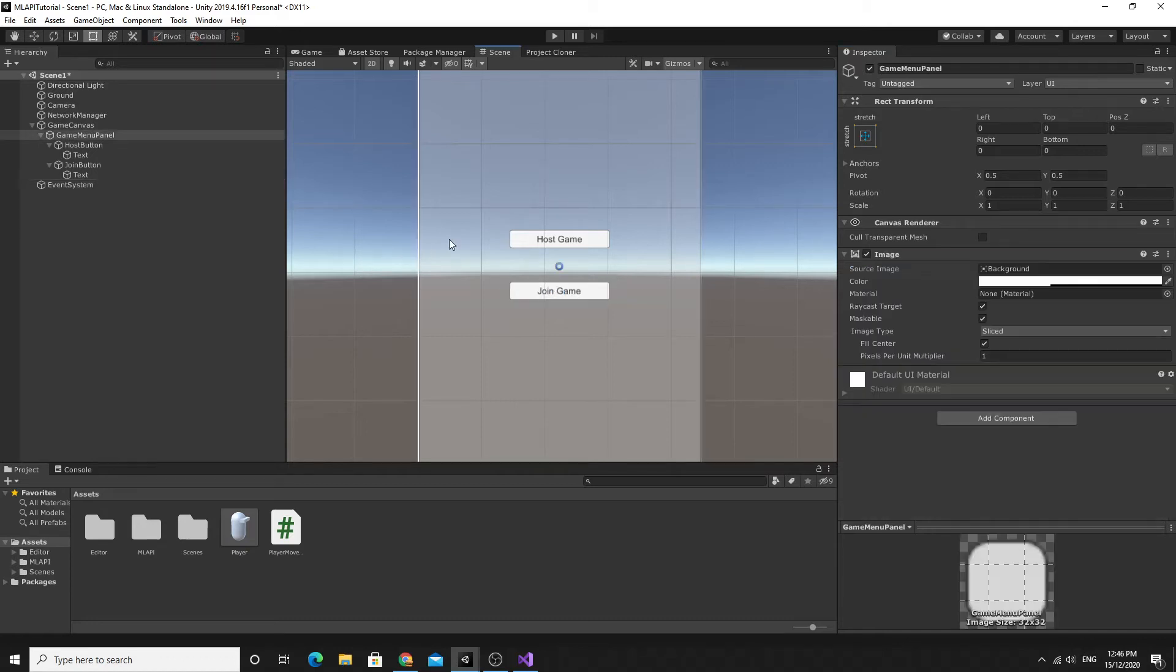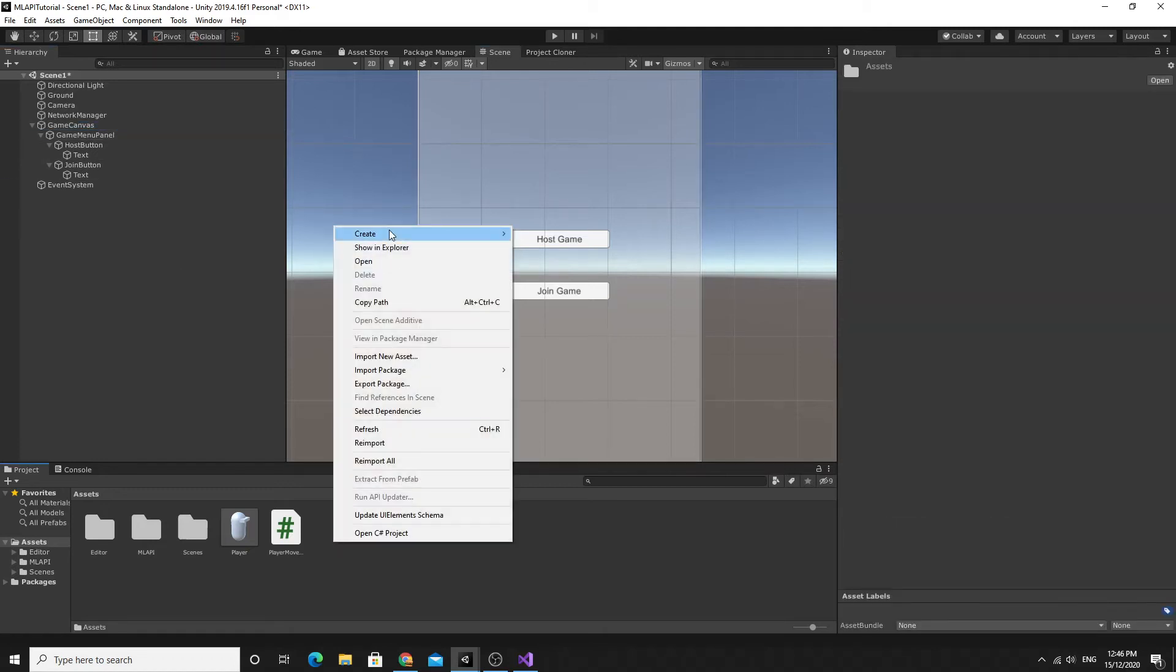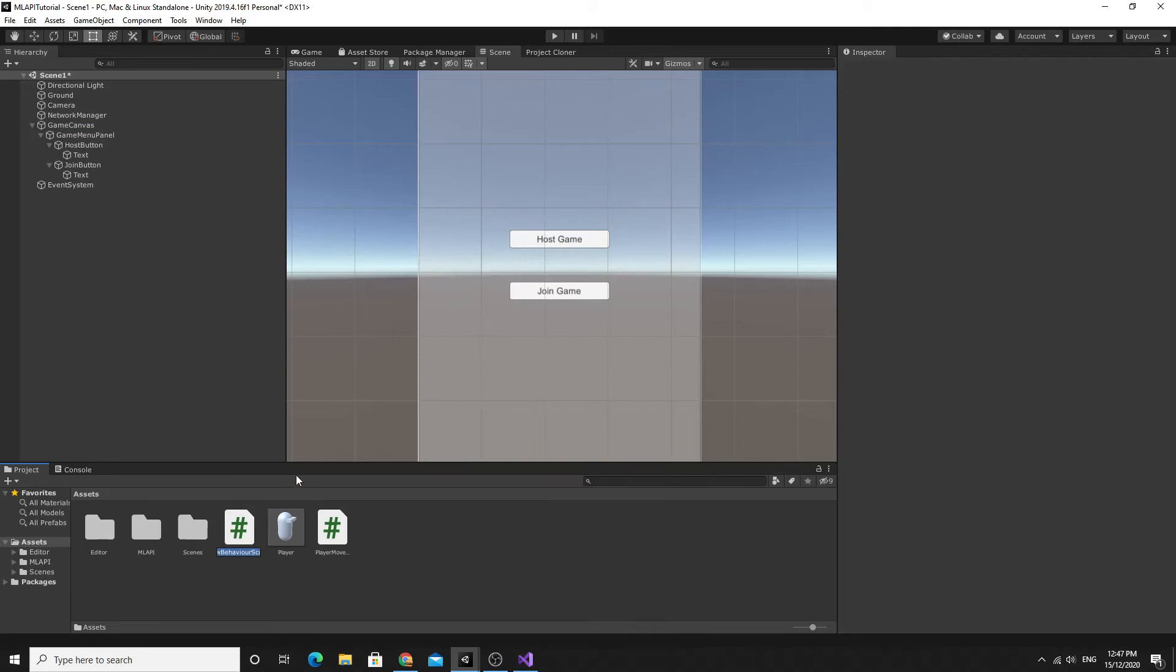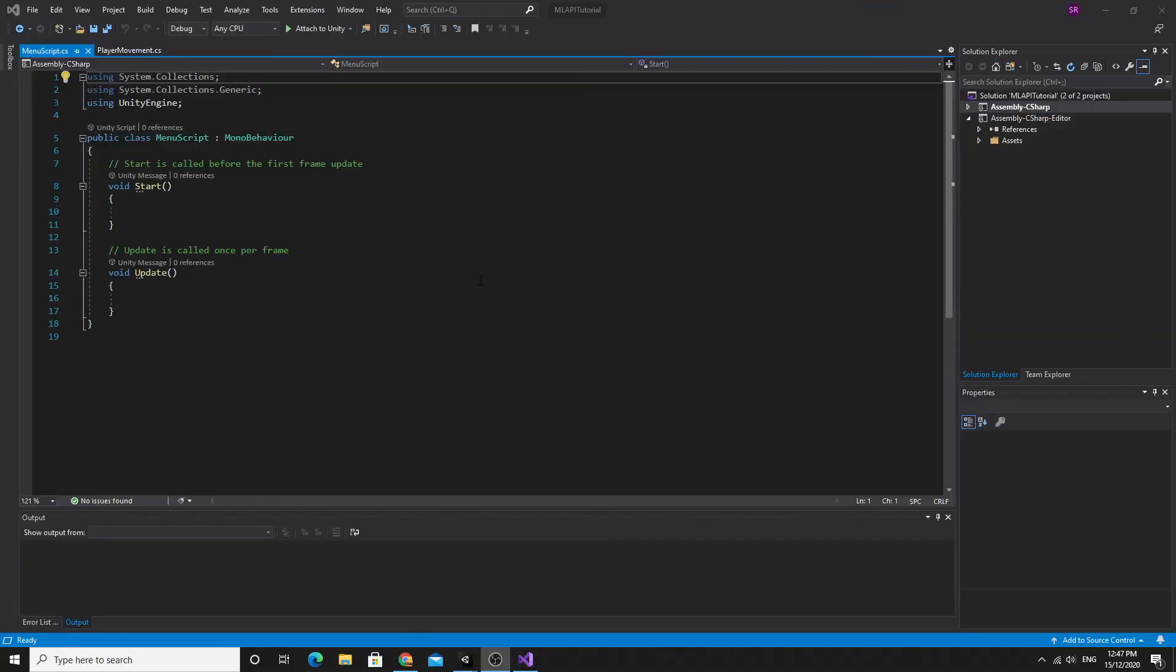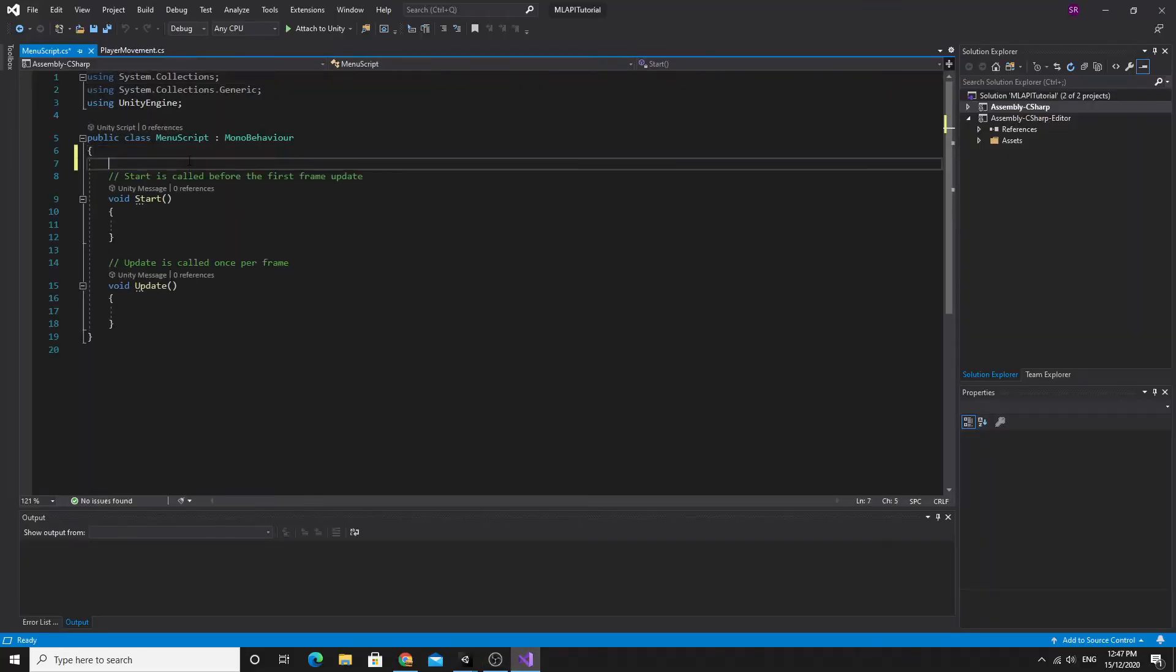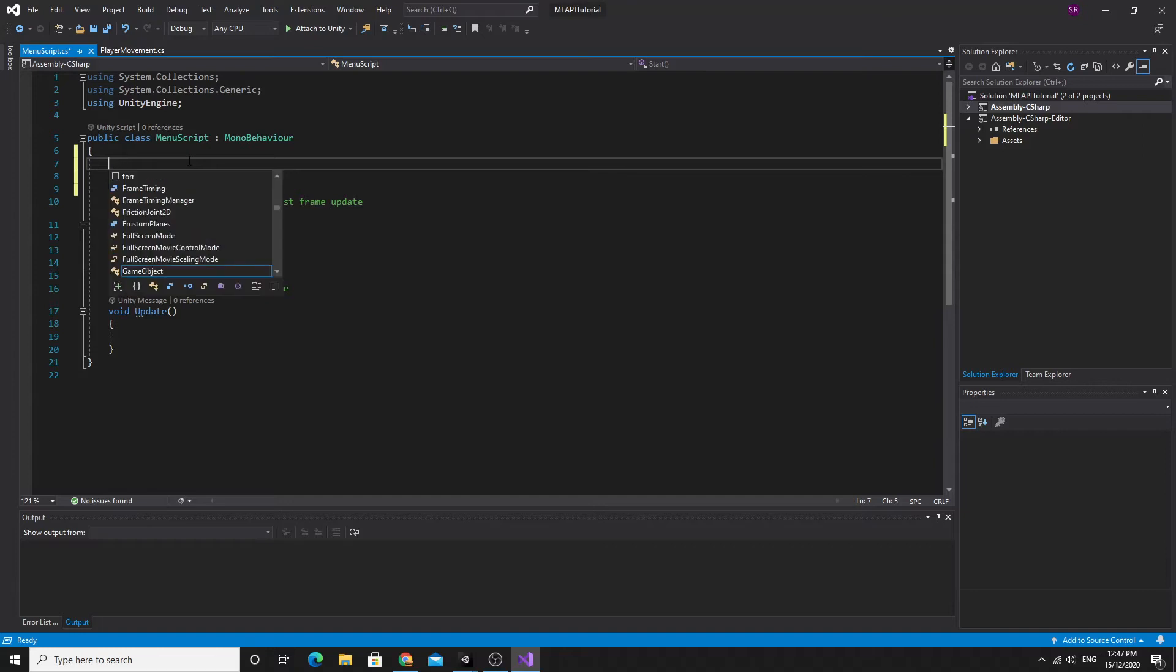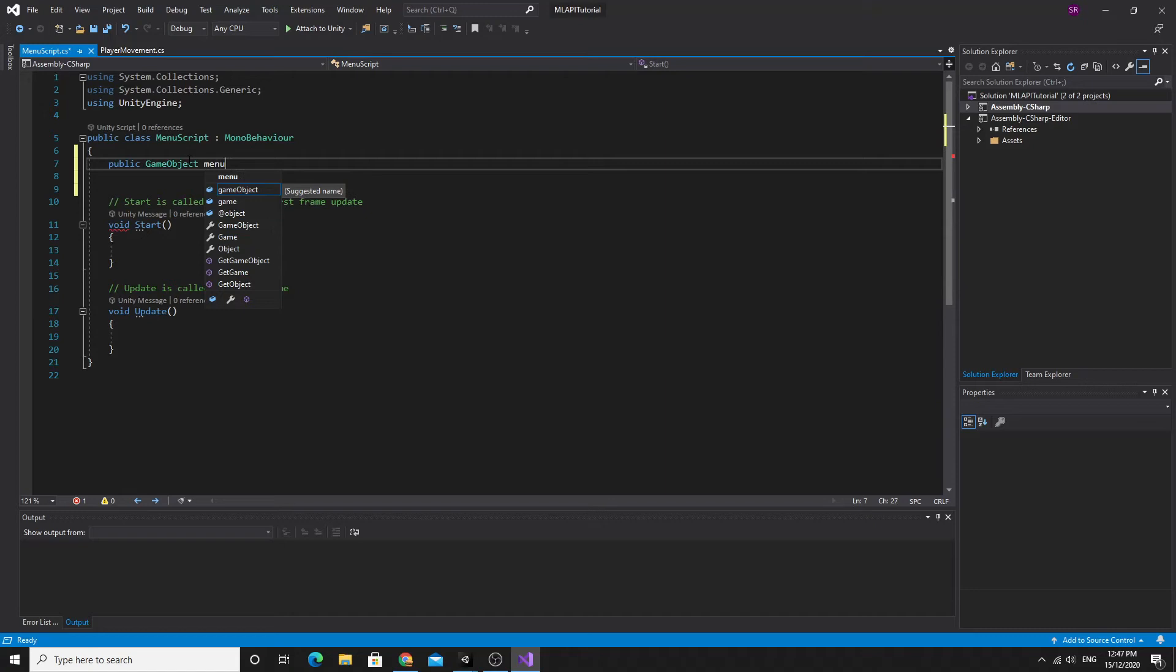What I need is a script for this so I'm just going to create a new C sharp script and we'll call this menu script. Then we'll open menu script up and get coding. In the menu script I'm going to make a public game object which will be the menu panel. This is the thing that I want to be able to switch on and off after I've managed to click one of the buttons.